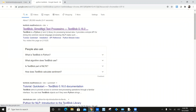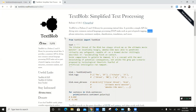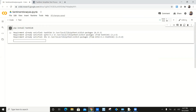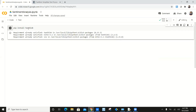Python TextBlob is a simplified text processing library where you can do tagging, noun phrase extraction, sentiment analysis, classification, translation, and many more things. Out of which I'm just going to do the sentiment analysis. It says requirement already satisfied — as I mentioned, Google Colab already has a lot of features and Python packages pre-installed.